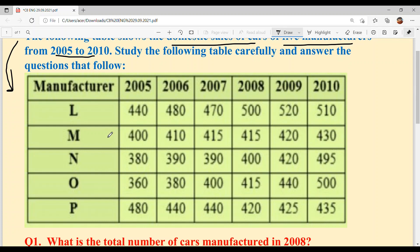Manufacturer M: in 2005 — 400 cars, in 2006 — 410 cars, in 2007 — 415 cars, in 2008 — 415 cars, in 2009 — 420 cars, and in 2010 — 430 cars.